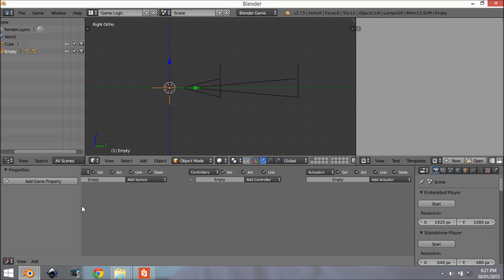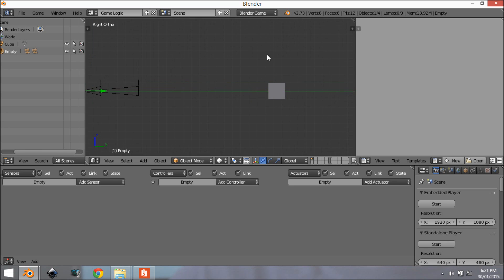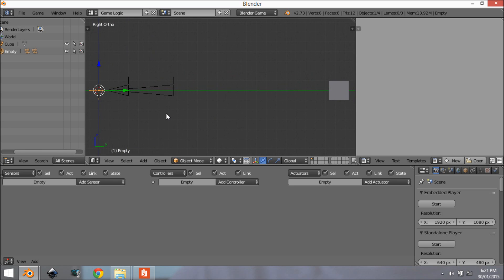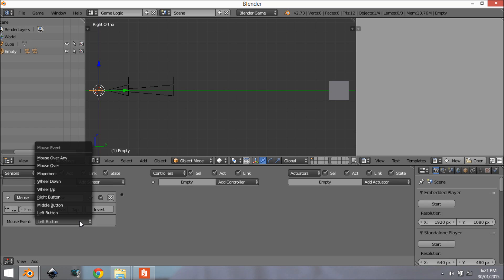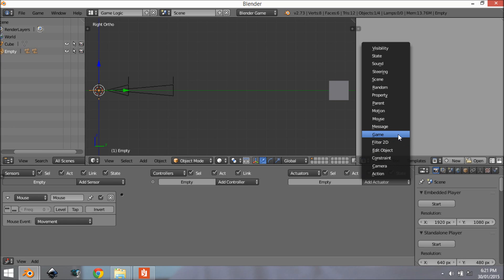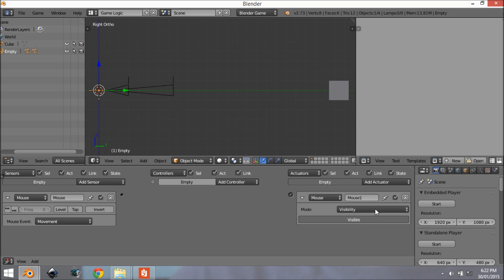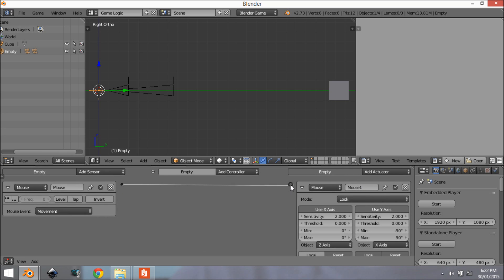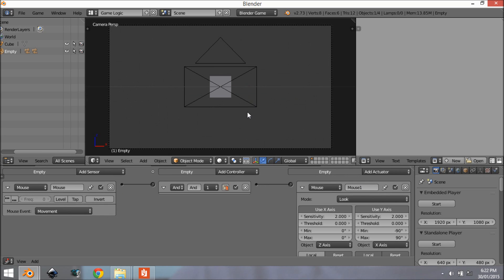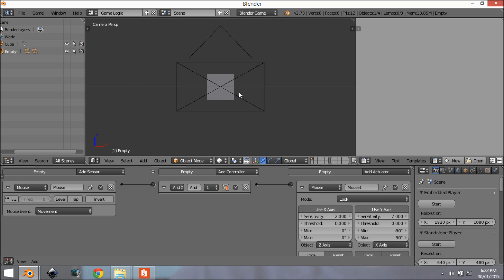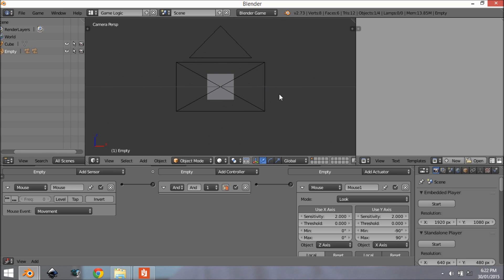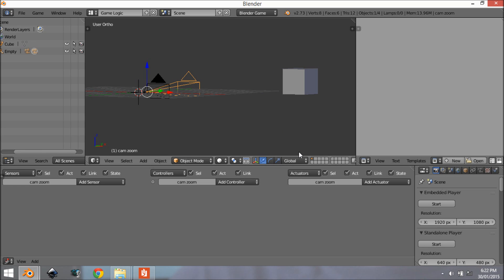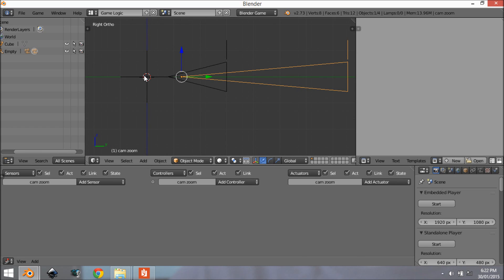So we grab this empty and we want to set up all the logic. We're going to quickly set up a look system so we can look around. We want to add in a mouse sensor. There we go and we want this to be a mouse movement in the mouse event. And then we want to add an actuator and we want a mouse actuator and we want this to be a look and then we're going to connect this up. So now if we were to come into camera view and look as you can see we can look around and everything. So when we click the right button we want to switch cameras to this camera so it zooms in.